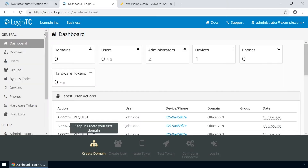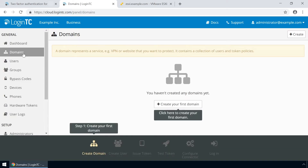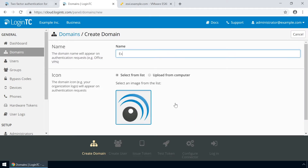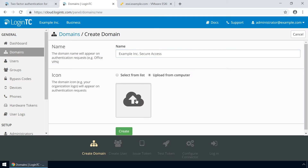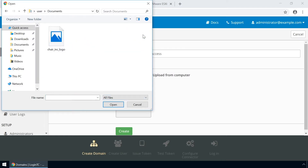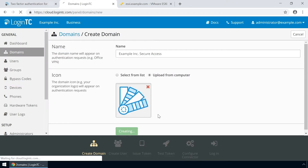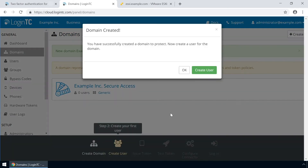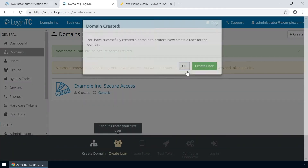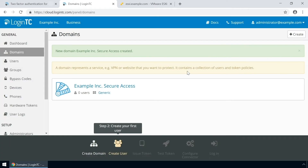Login to the LoginTC admin panel online to get started with the installation process. Click Domains and then click Create for your first domain. Enter a relevant name and pick an icon for your domain. Your users will see the name and icon each time they authenticate. Click Create to complete this step. You now have a domain ready to be used for LoginTC authentication.